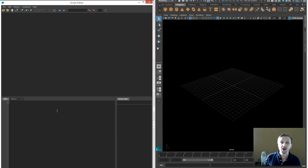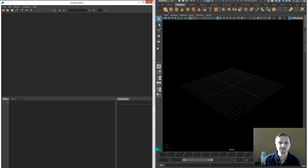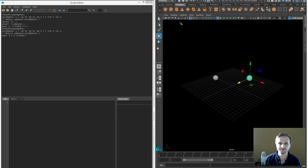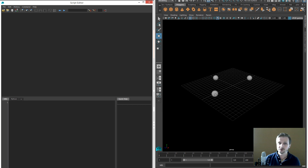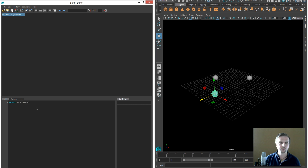Now let's start doing something in MEL. The best way to learn is to just use it, so let's create a small scene and make some spheres. If we select a sphere, you can see in the Script Editor that the command for that selection already appears. Let's copy it, paste it into the MEL tab, and execute it.